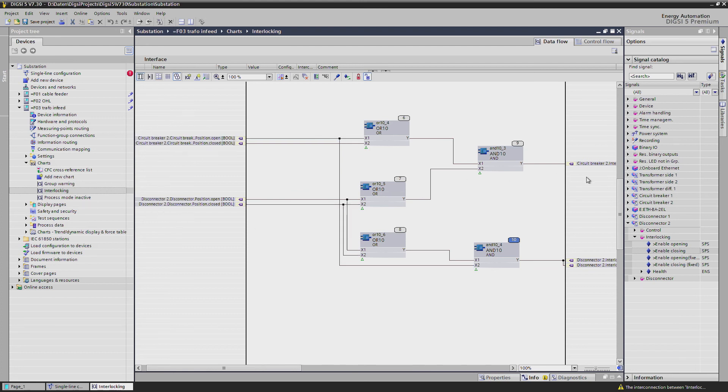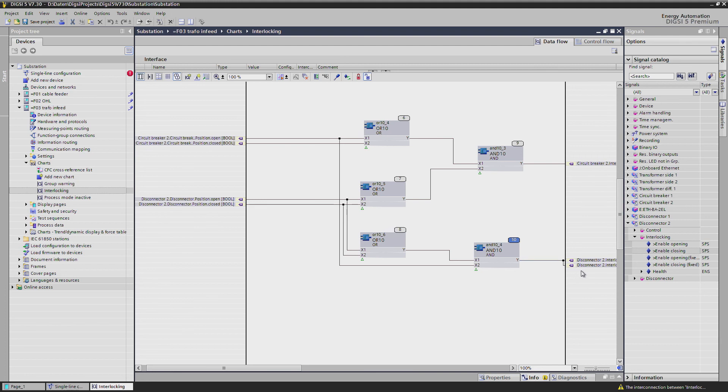And also circuit breaker 2 closing is allowed and the disconnector 2 opening and closing allowed signals are connected to this part. So just by copying the logic and adding the respective signals, everything is done here.